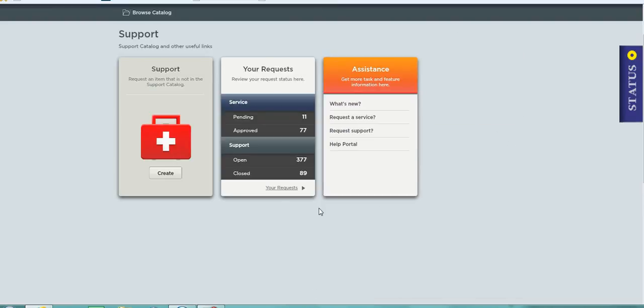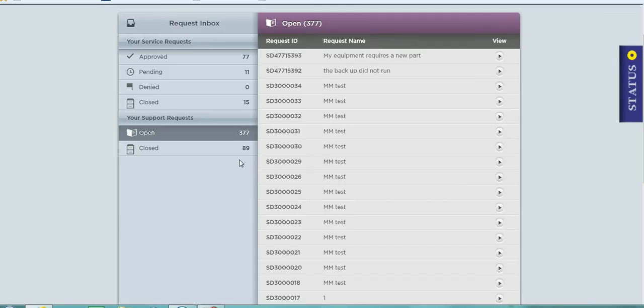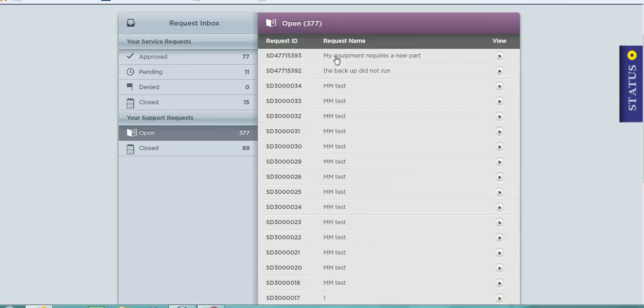Here you can see underneath my requests, the service requests I have and the support requests. If I drill down here to look at the open support requests, here in the top of the list you can see the support request that I just raised.